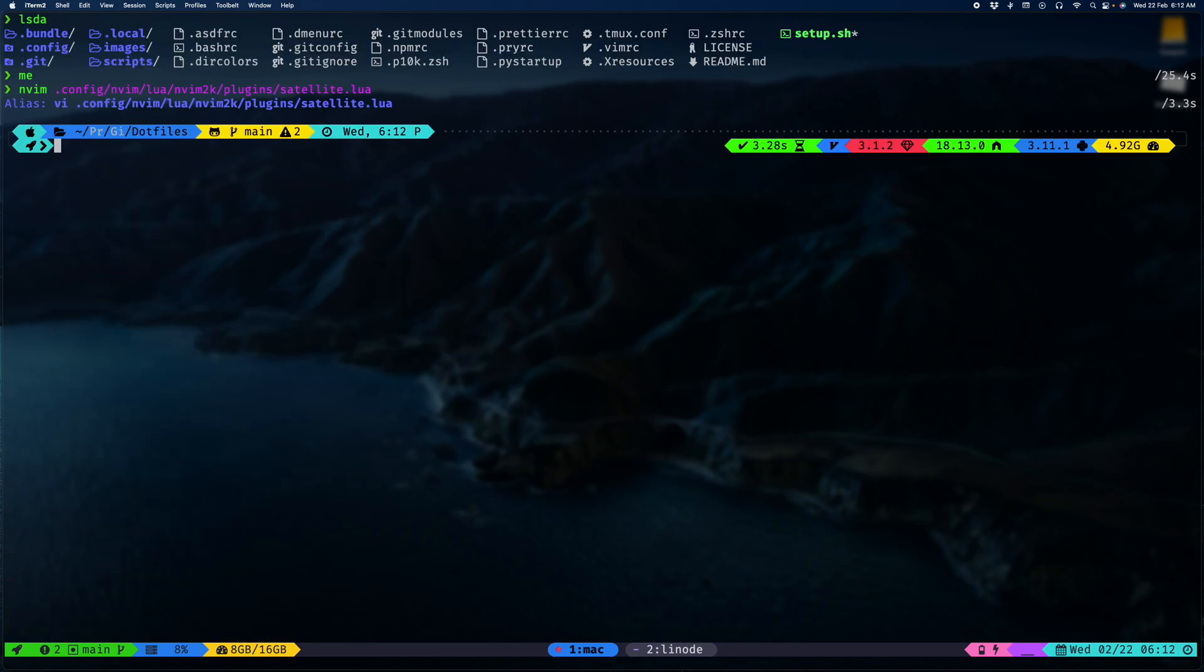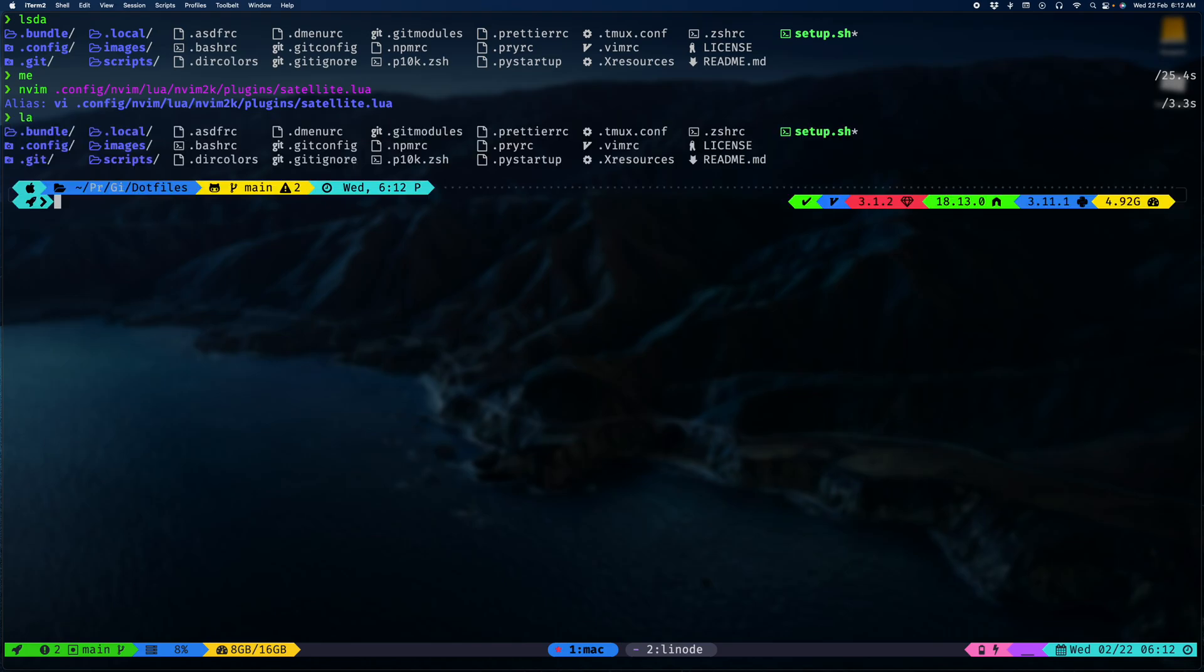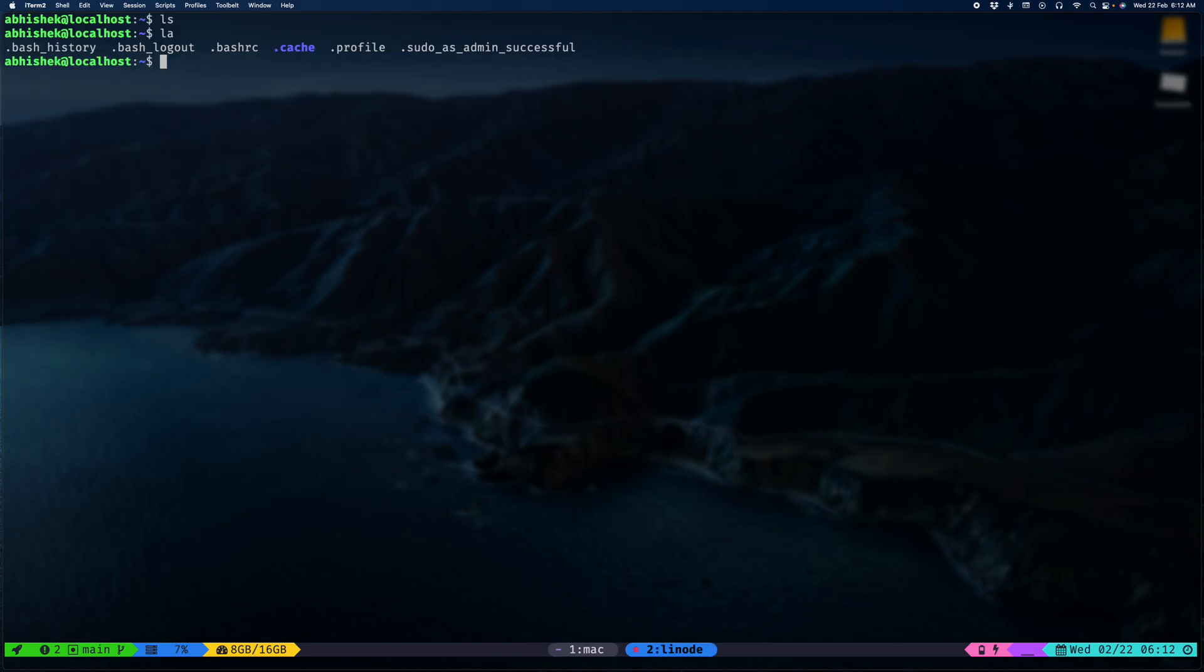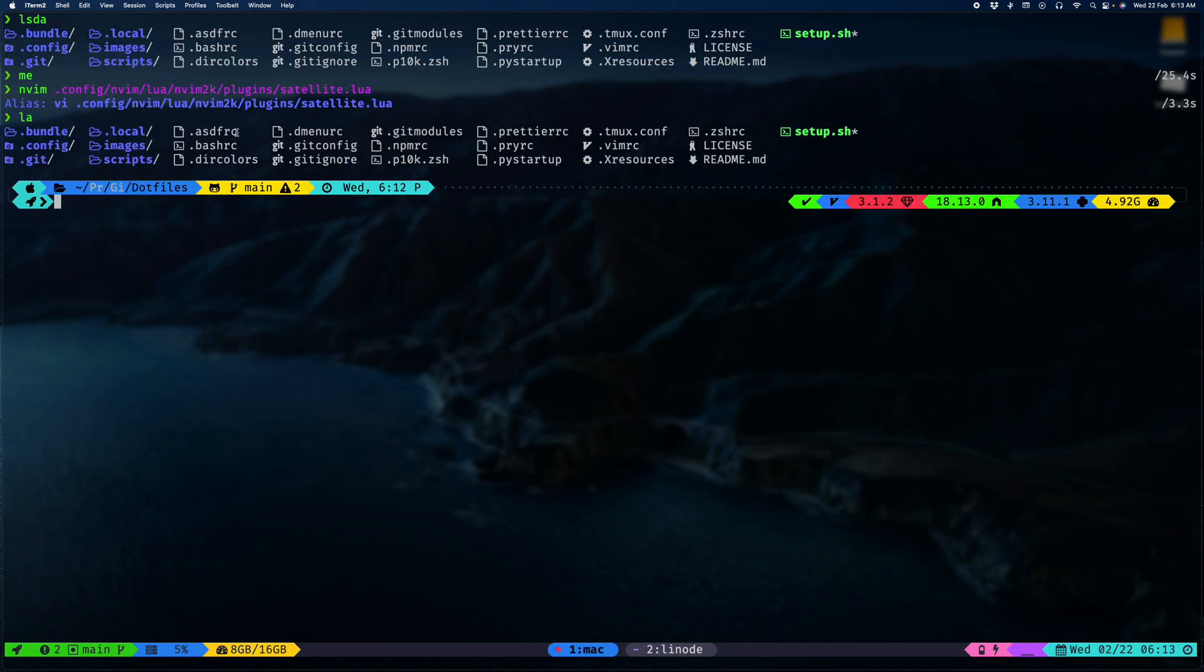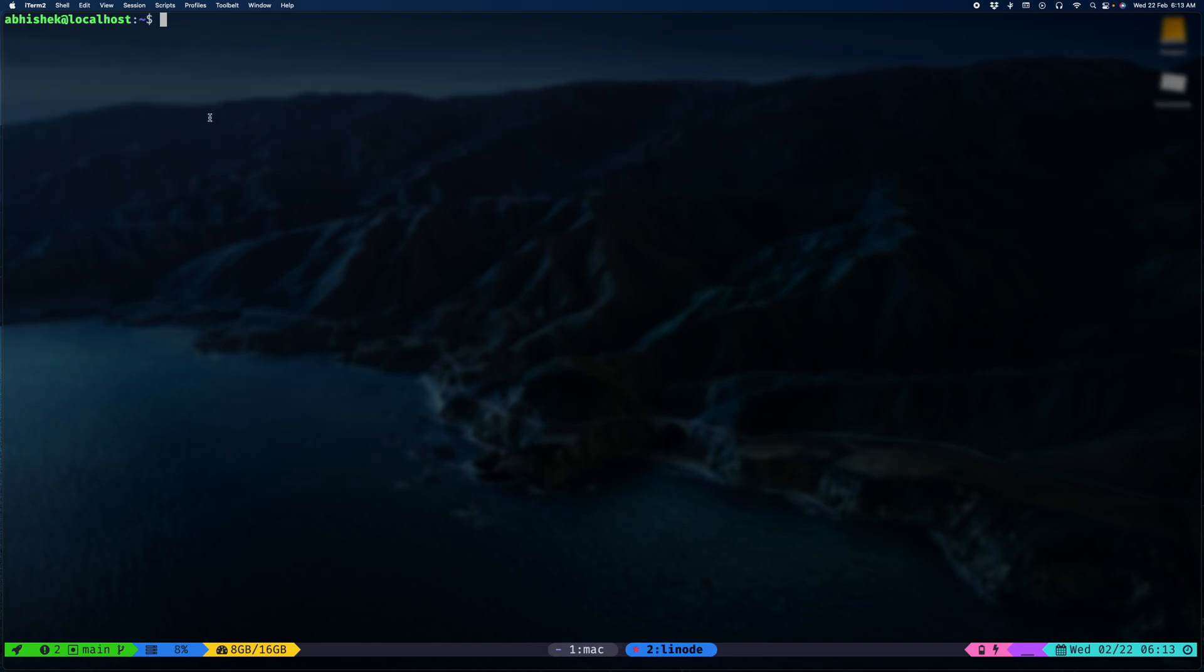For now we'll just stick to the dotfiles. Without ado let's move to the Linode container. I created a Linode cloud machine, a Ubuntu 22.04 system. I have not done anything so far other than creating a user. Now we'll try and set up what we have here and bring that all over here.